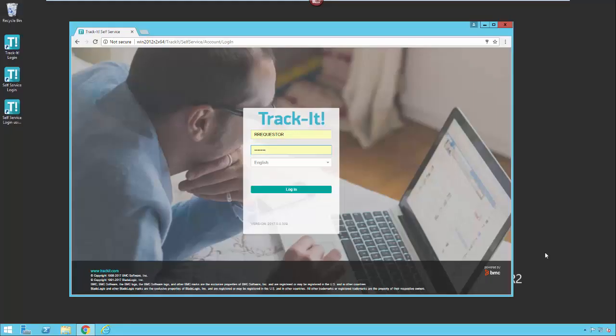Hello and welcome to our overview of Track-It Self Service video. Track-It Self Service is the end user web portal which allows end users on a network to log into their Track-It Helpdesk system and log their own tickets for service requests or for problems that they're having, or to check the status of their tickets that they've logged in the past.